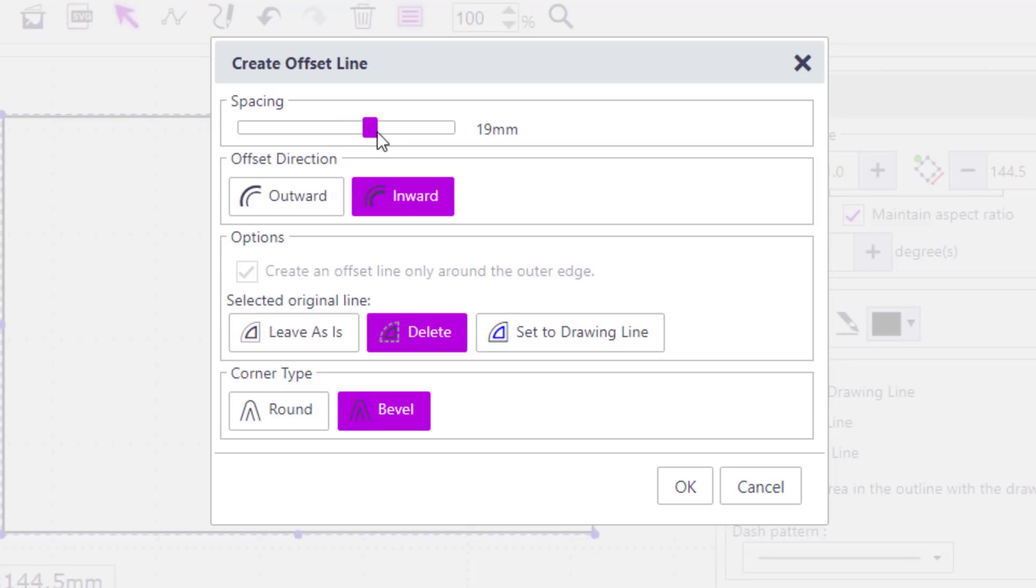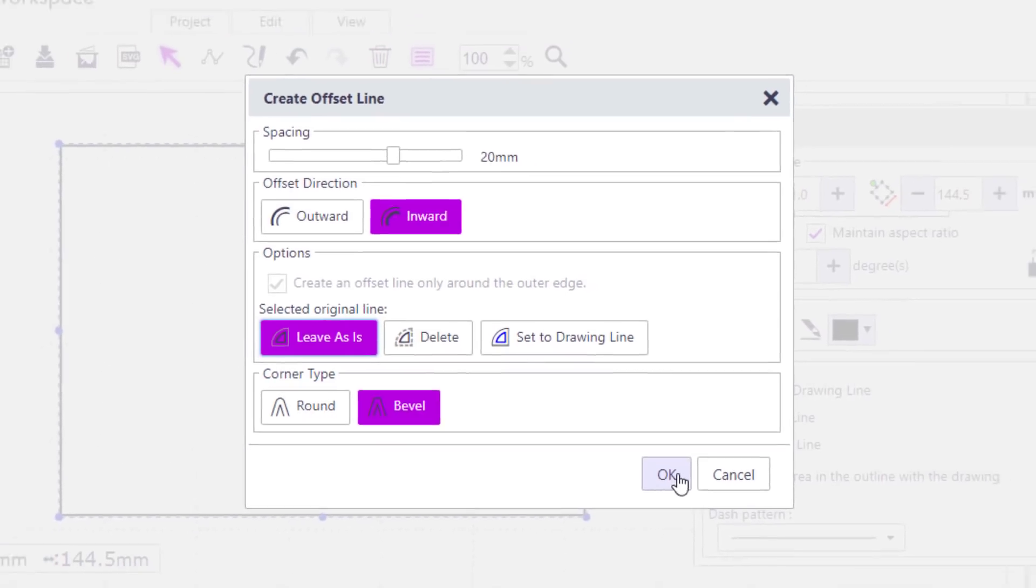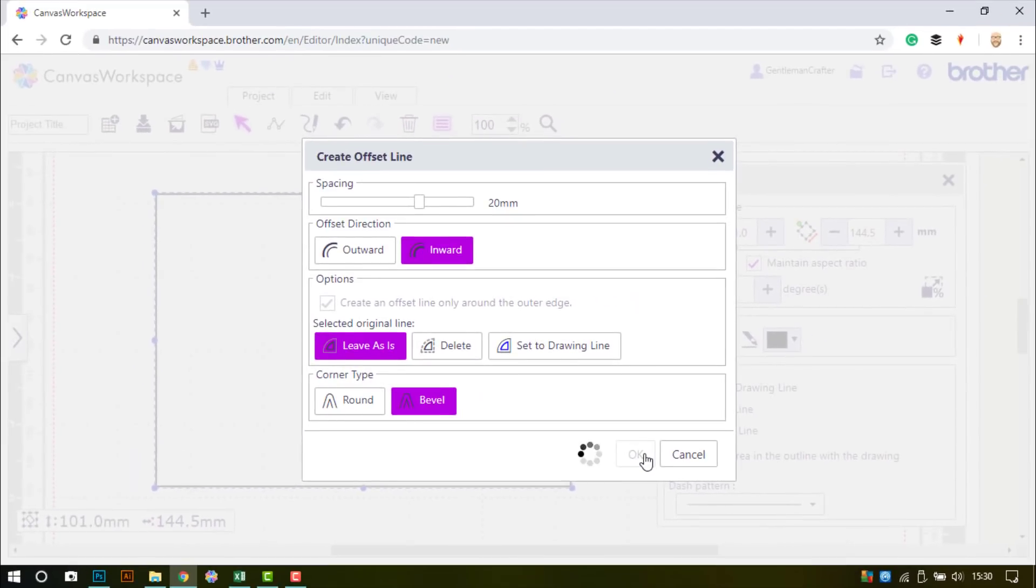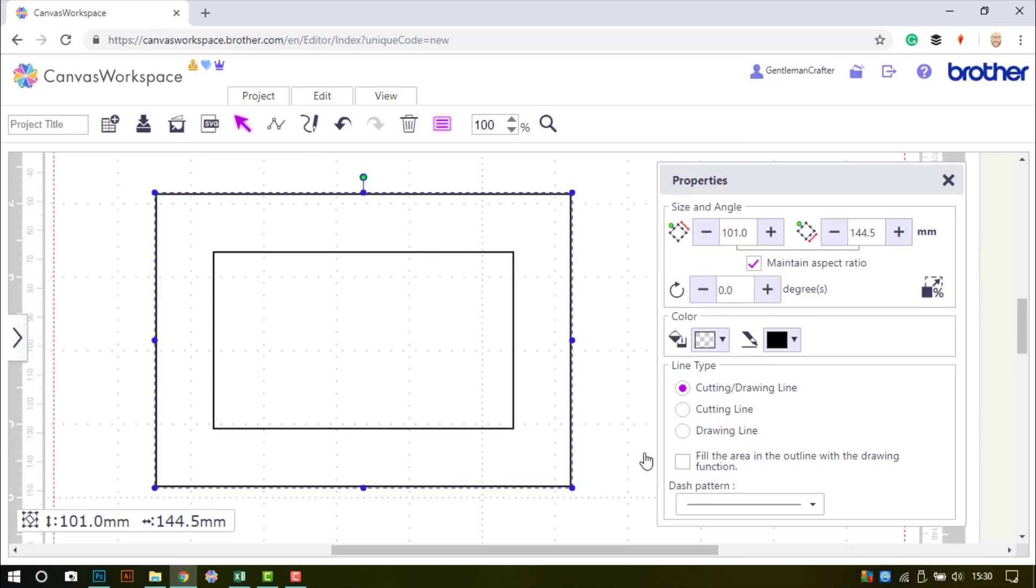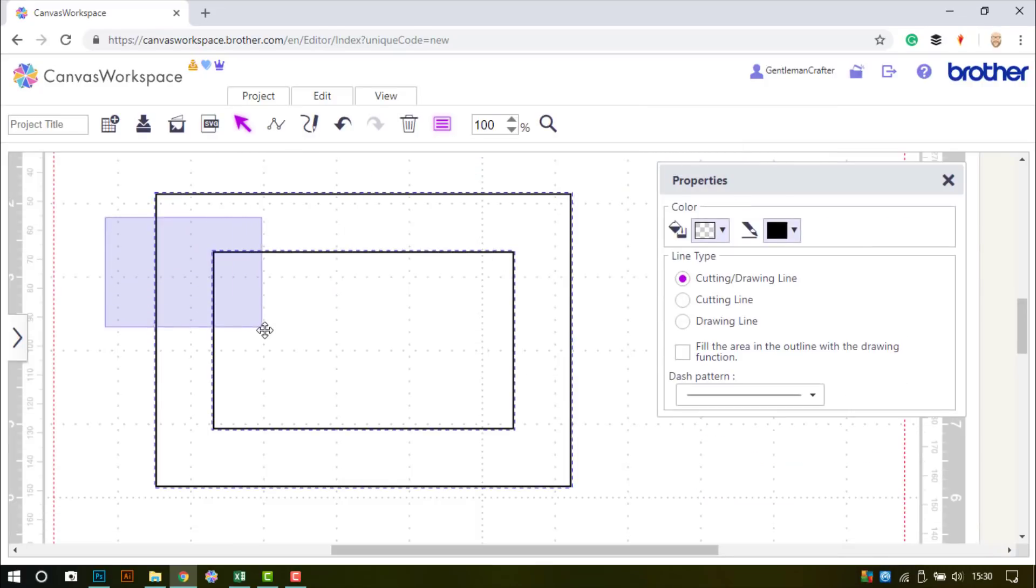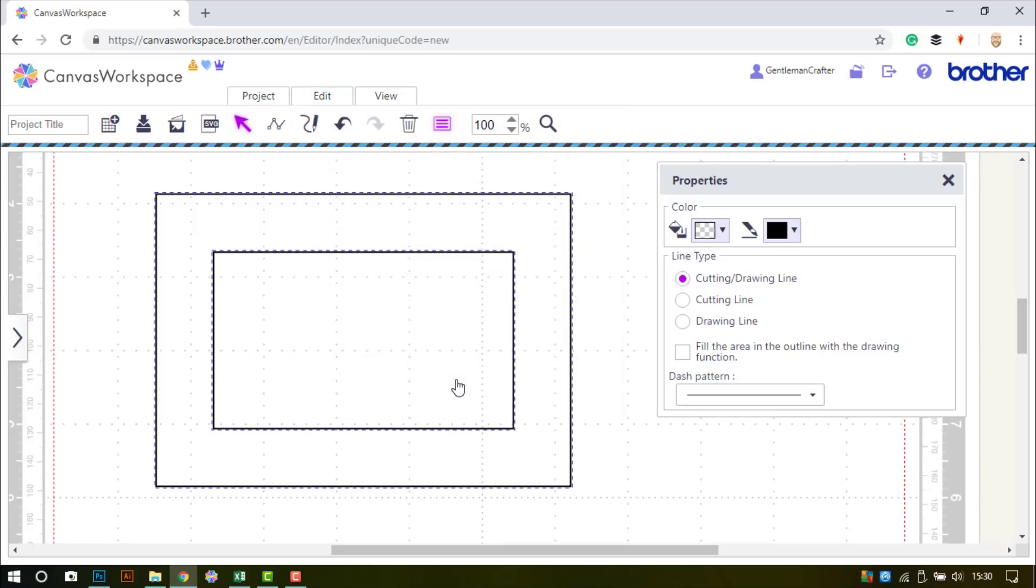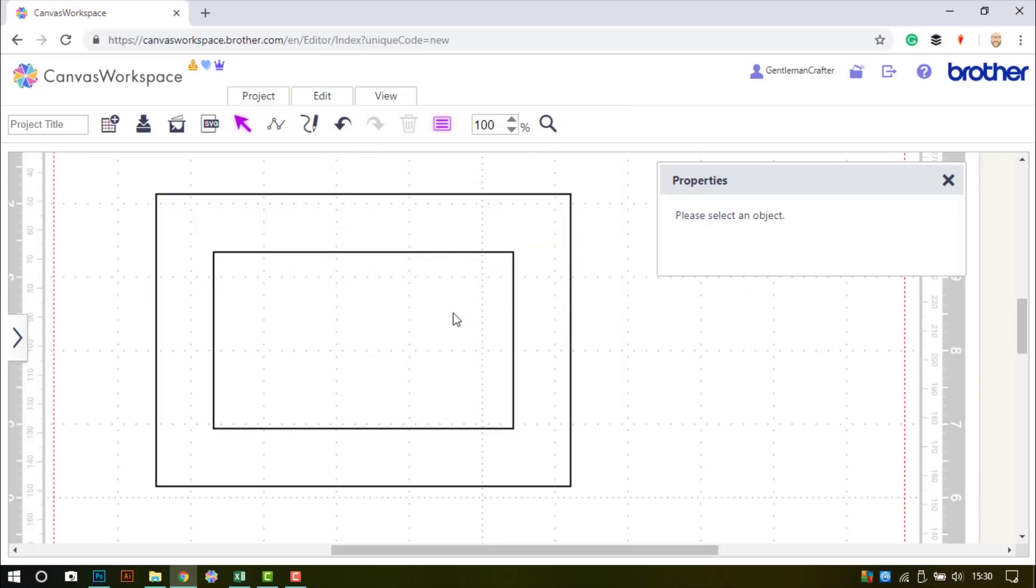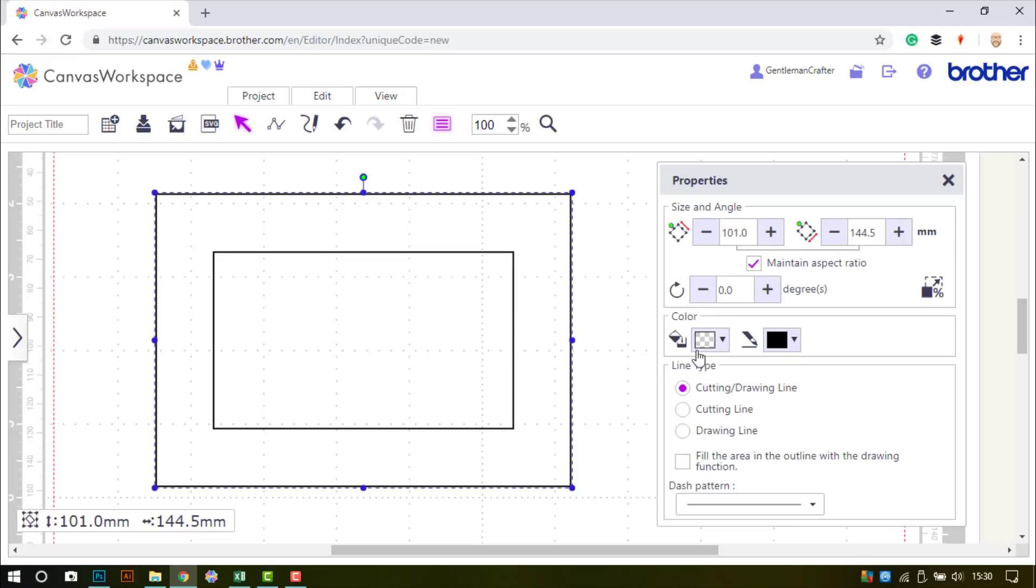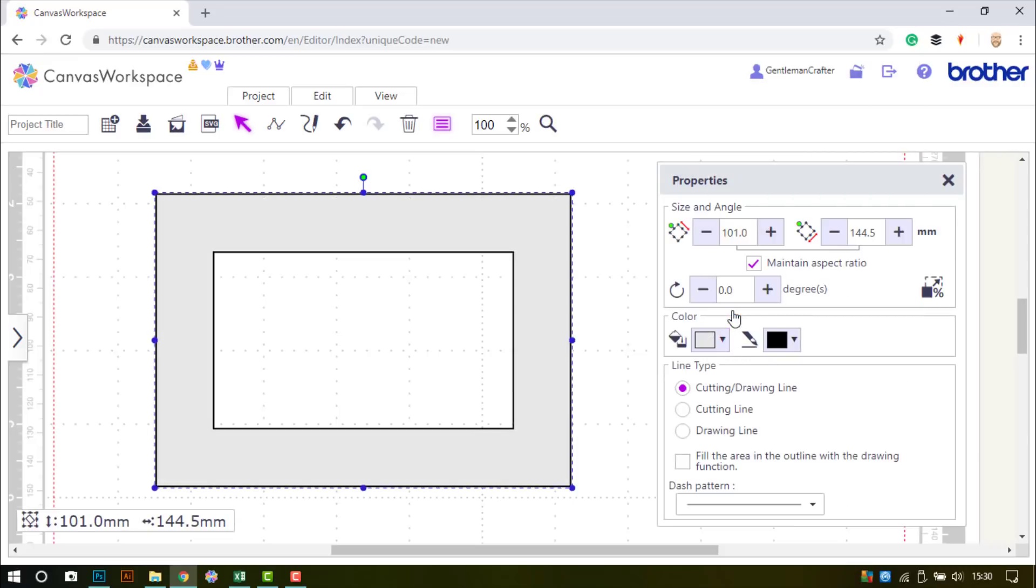The next offset outline is going to be the width of the frame itself. I've gone for 20mm inwards, leaving the original shape there and choosing a bevel corner type. Then selecting both, I use subtract to punch the smaller rectangle through the bigger shape. If I give it some color, you'll see there's now an aperture in the center of that rectangle.